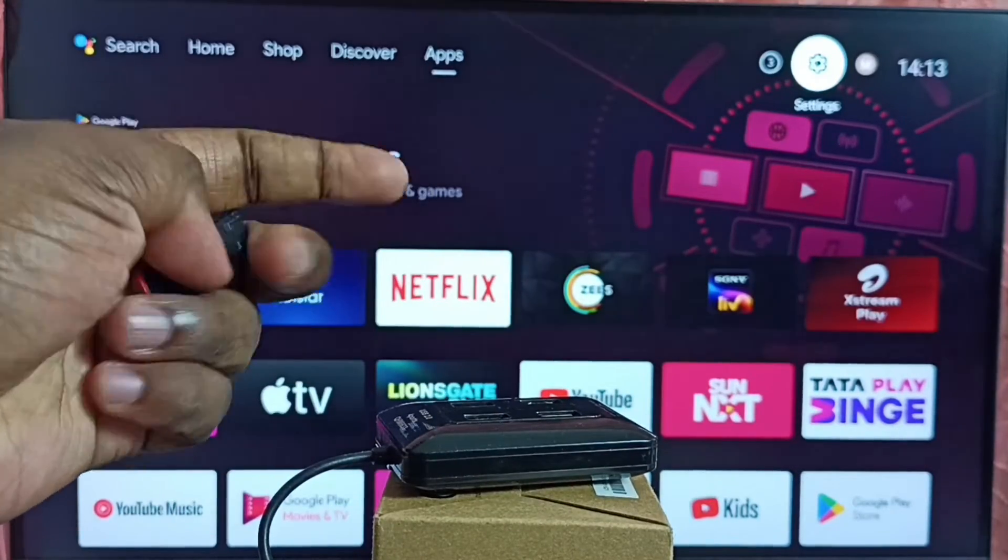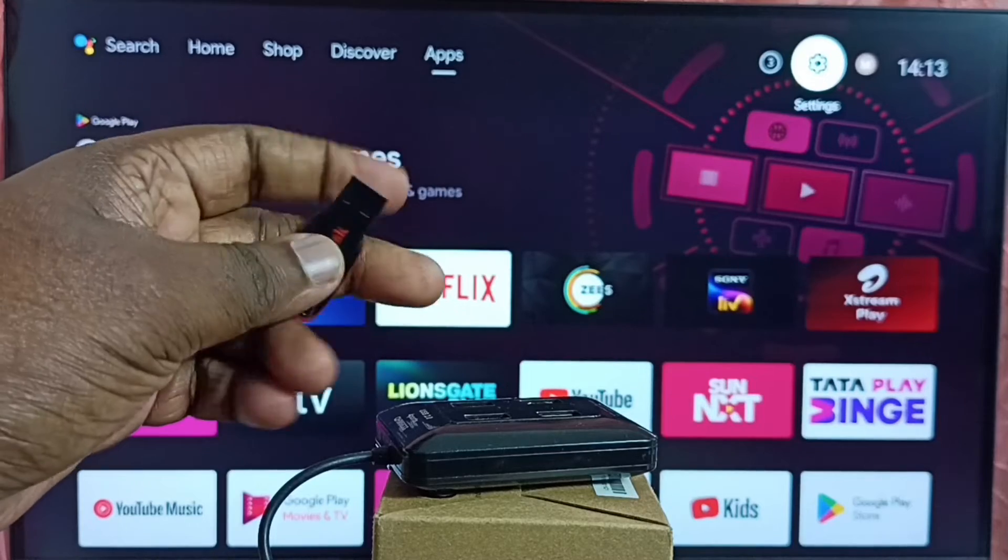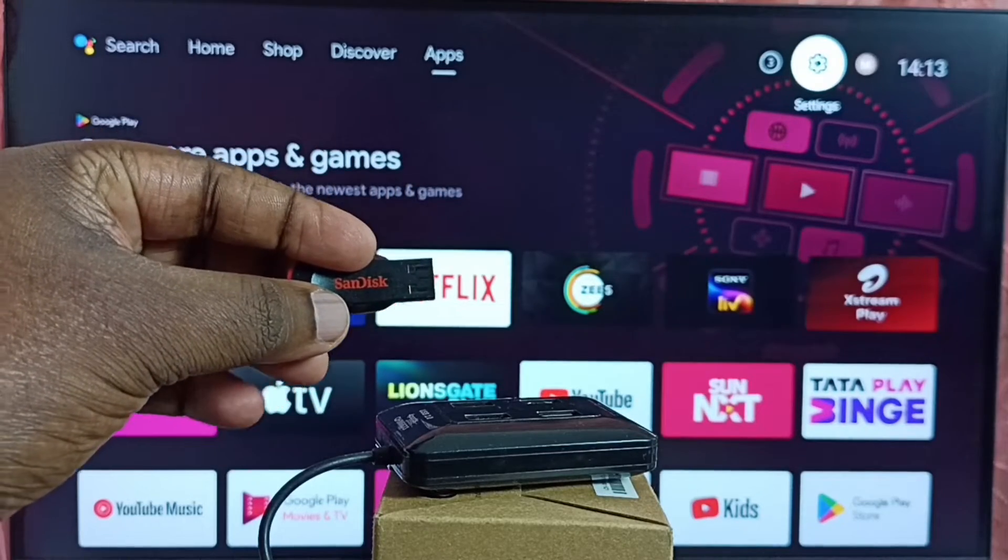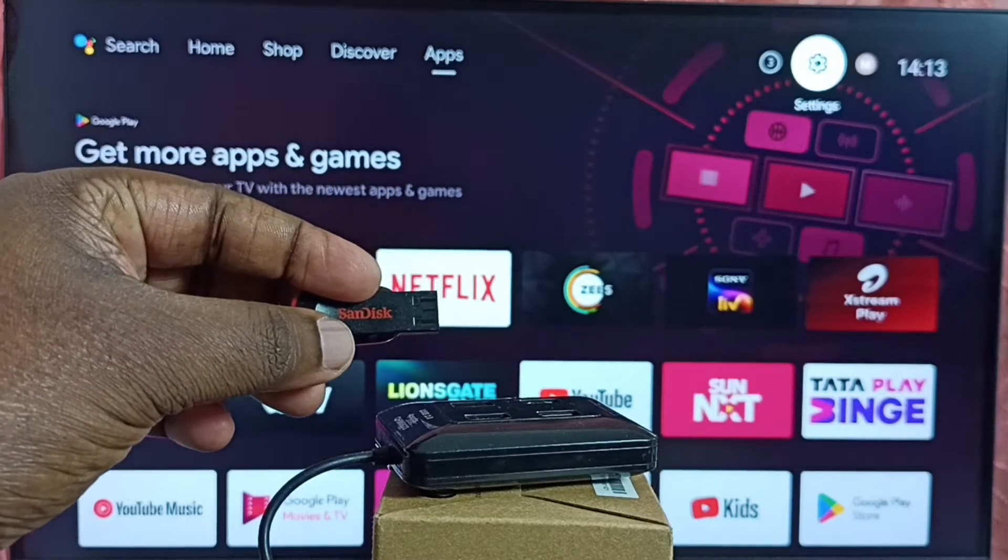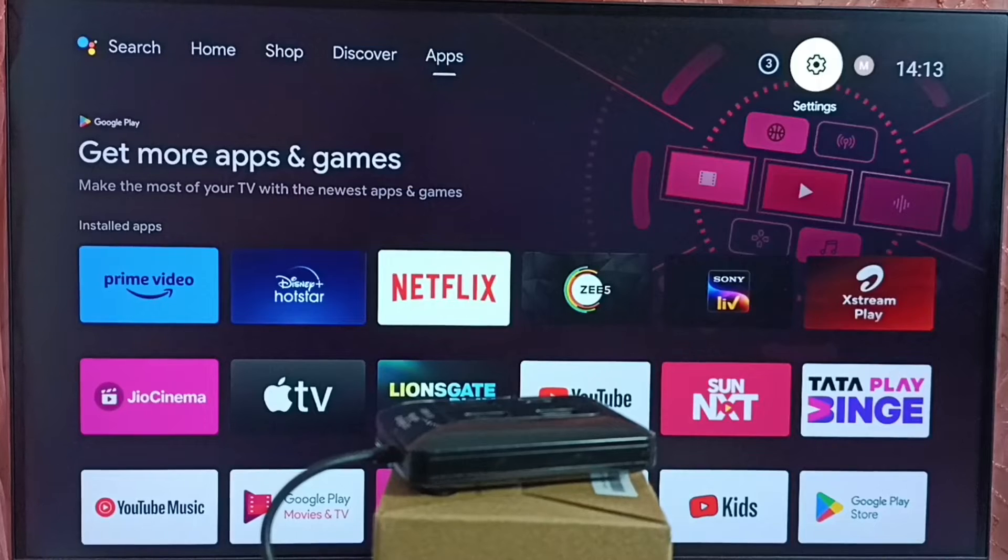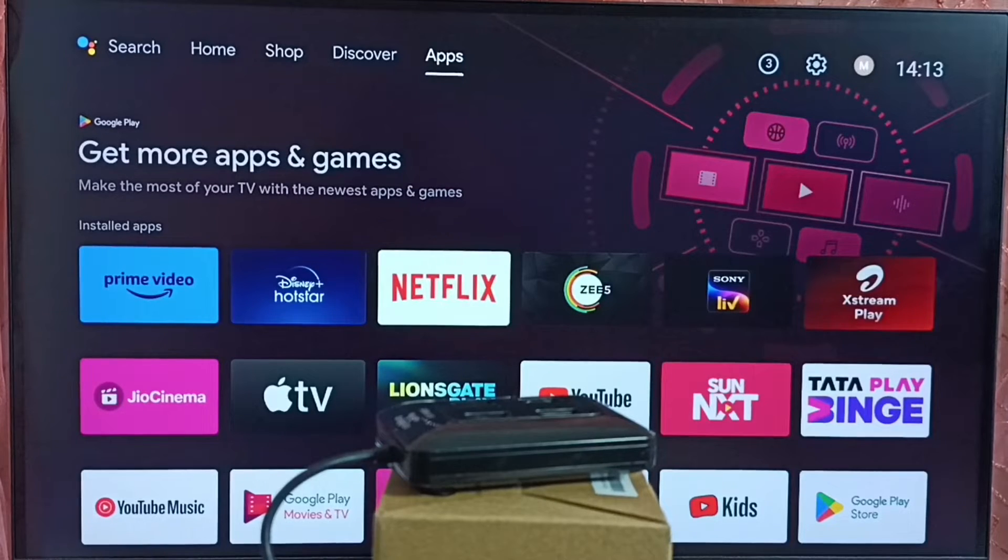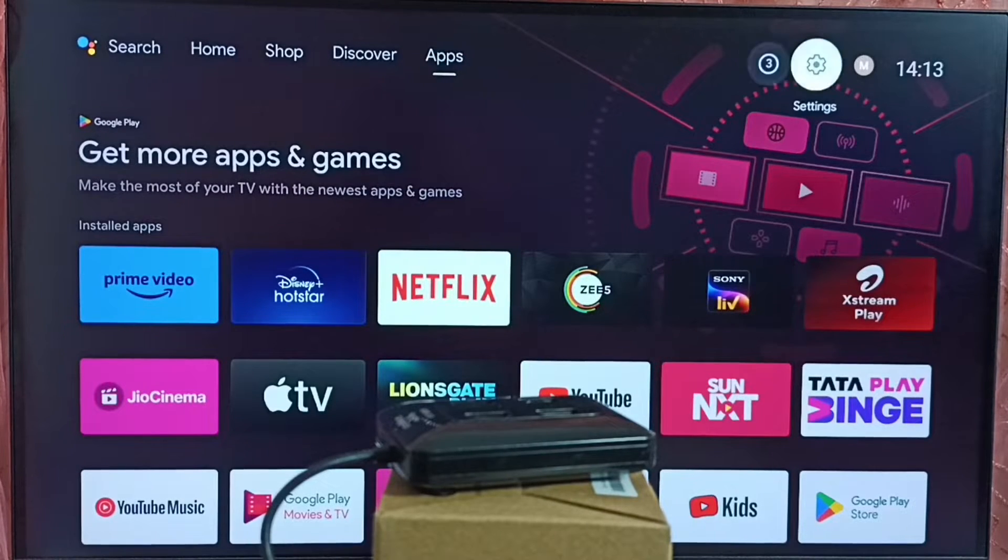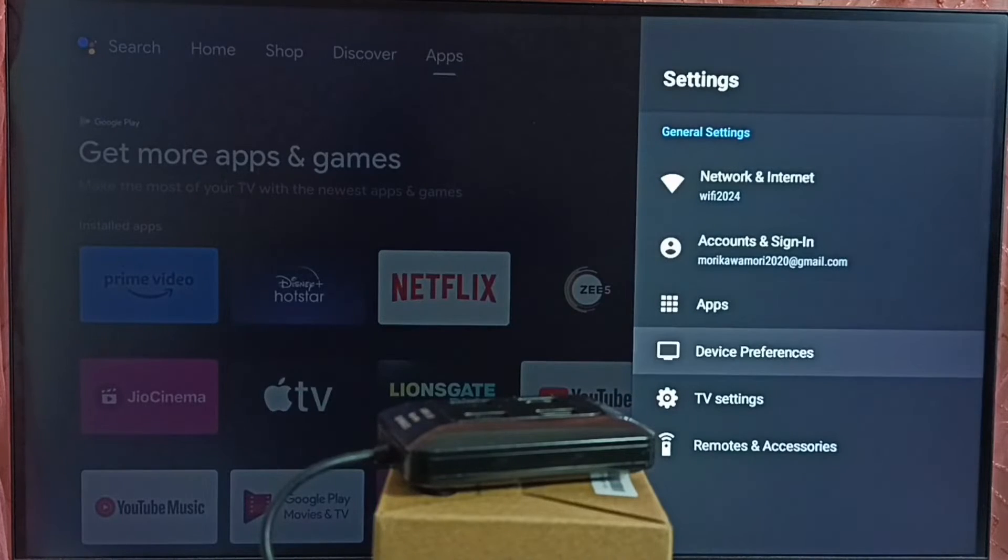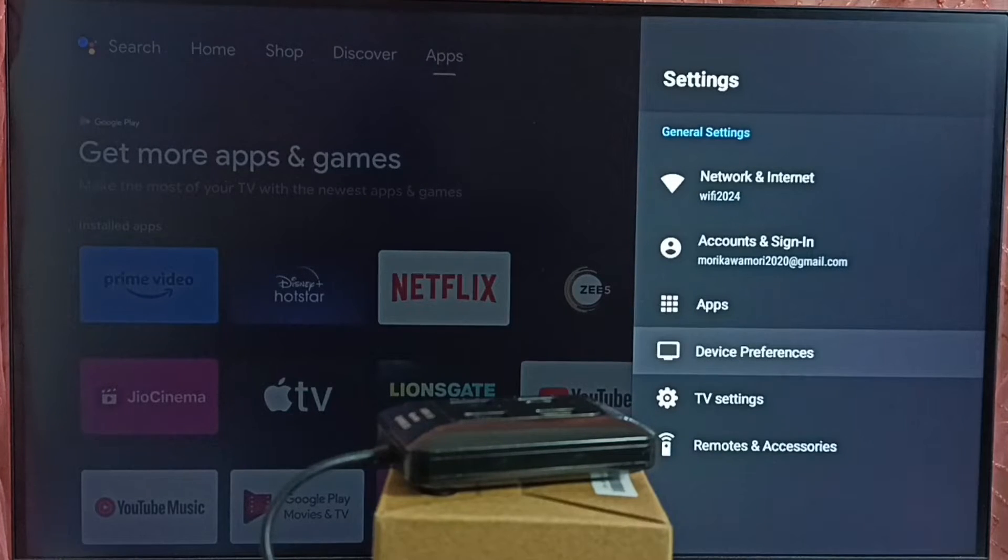So let me connect this USB drive. So before that, in TV, let me go to settings. Select settings icon from top. Go to device preferences.